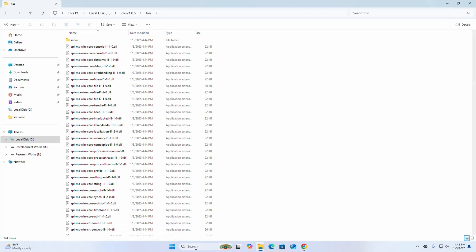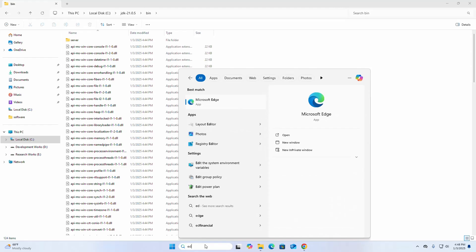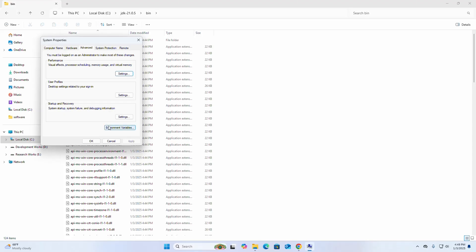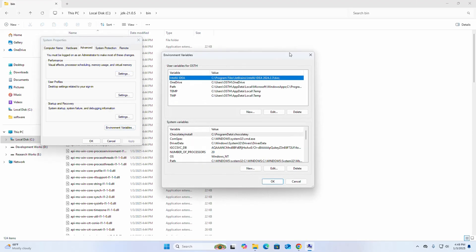So open Edit the System Environment Variables from Control Panel. Click on the Environment Variables. Now go to the System Variable section.